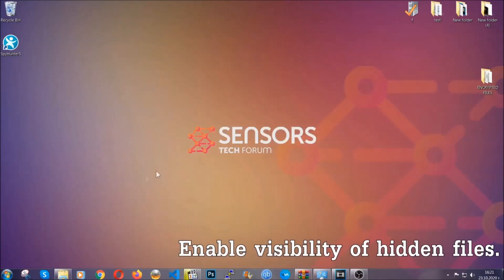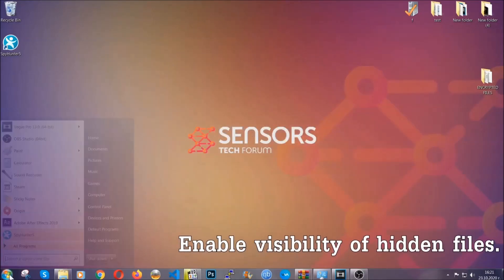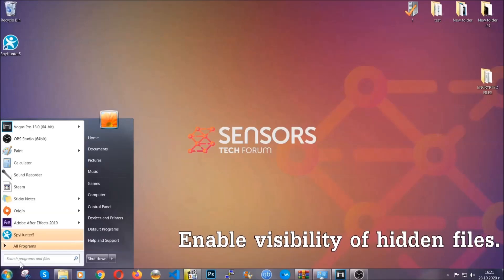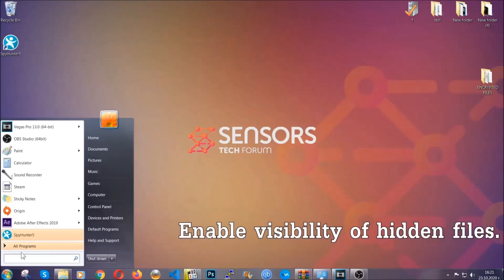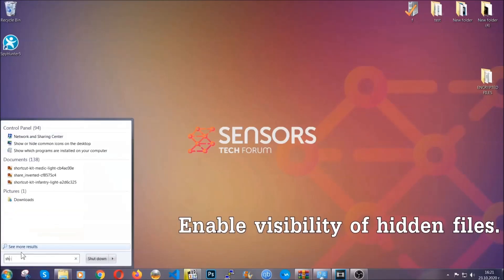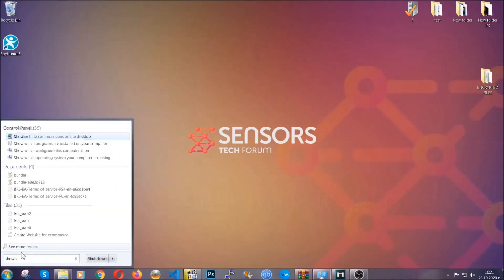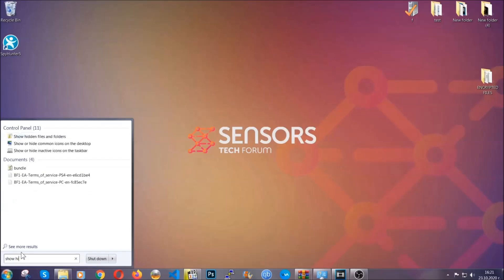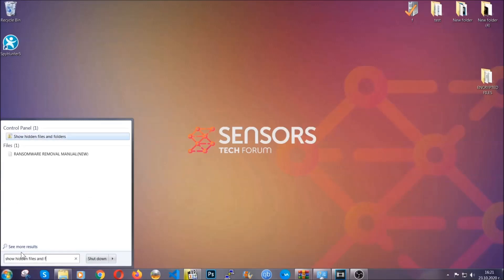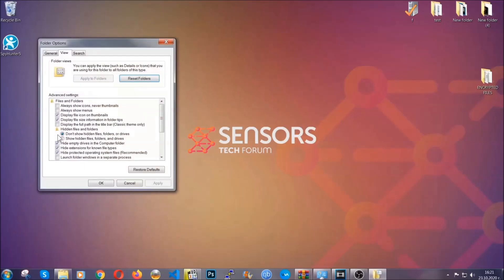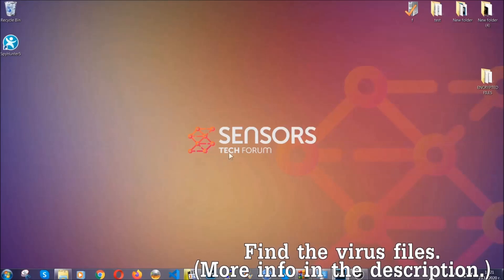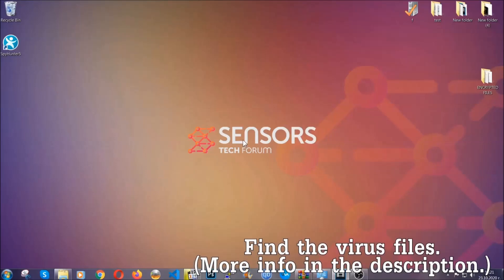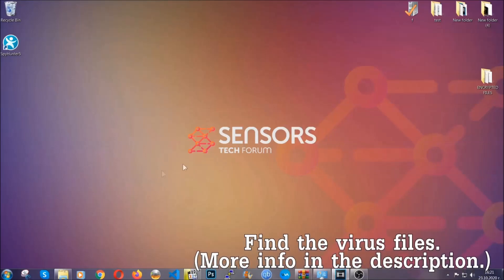Now let's find the virus files. To do that you're going to search for show hidden files and folders and then you're going to click on it. In it you'll see show hidden files, folders and drives. You're going to mark it with your mouse and then you can apply and then click OK to accept the setting. Now we can find the file even if it's hidden.